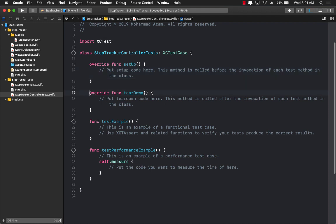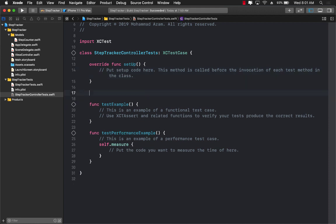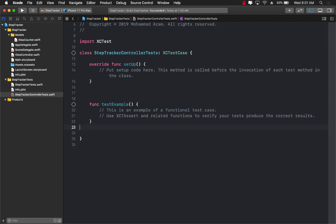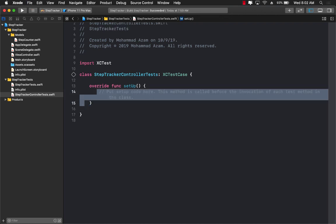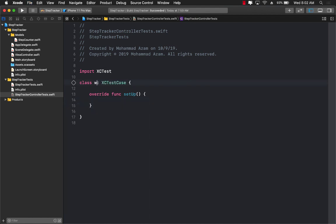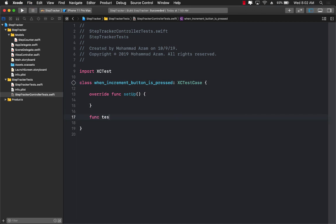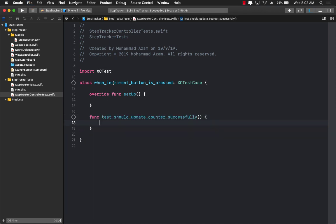In this test we're going to remove the tear down, we don't need that. We'll remove the performance example and we'll also remove the default test because we will be creating our own. So what exactly are we testing? We're testing the same kind of thing — when the increment button is pressed it should update the counter. Let's name the test: when the increment button is pressed, should update the counter label successfully.